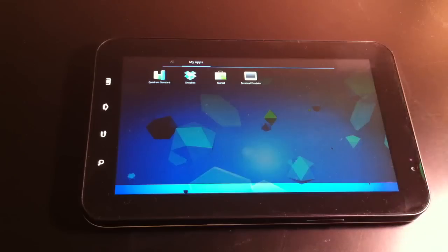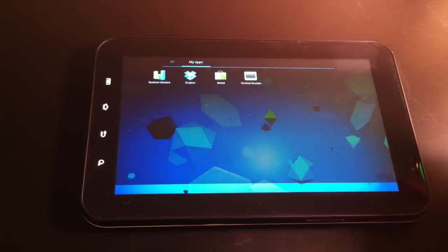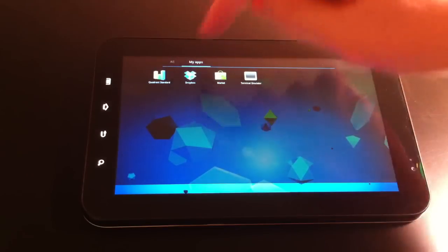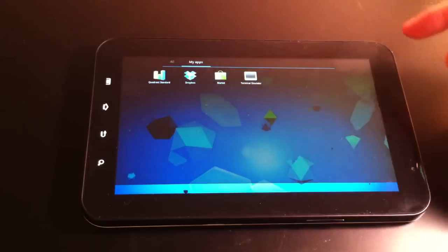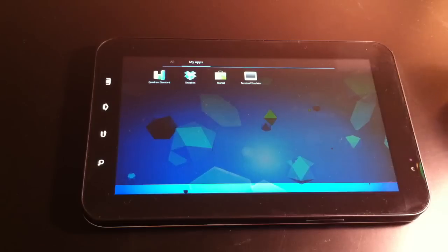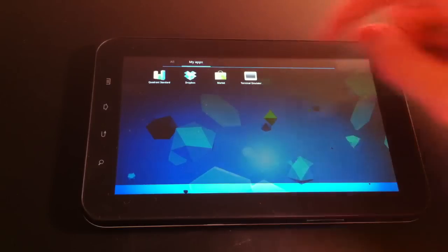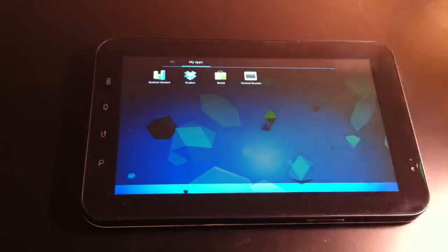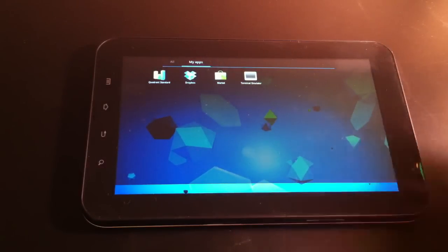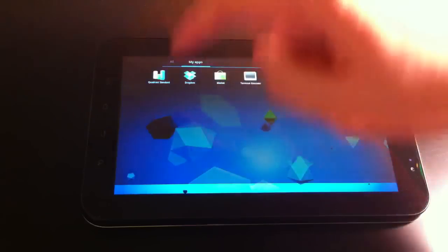My apps. Oh yeah, I tried to run Quadrant Standard and it failed. Dropbox isn't going to be any good. There's no internet. Alright.